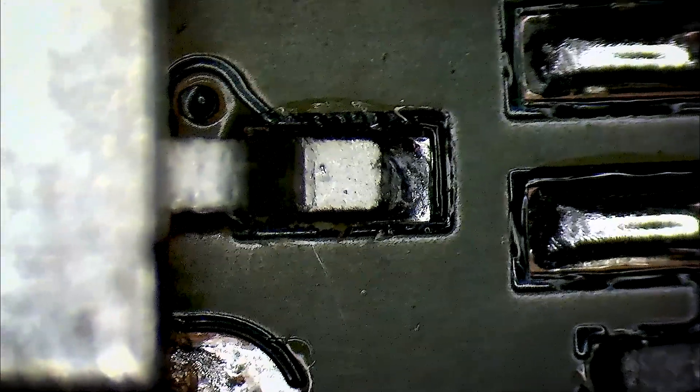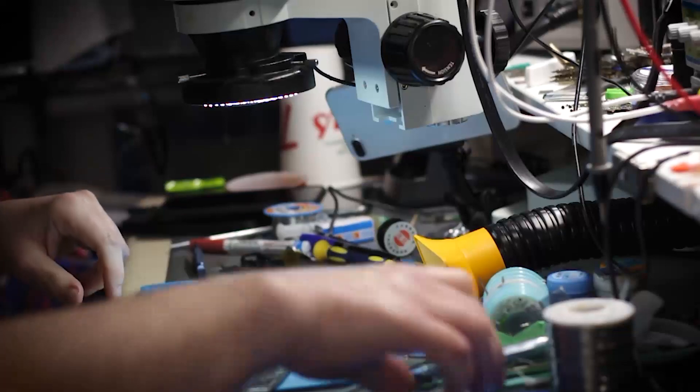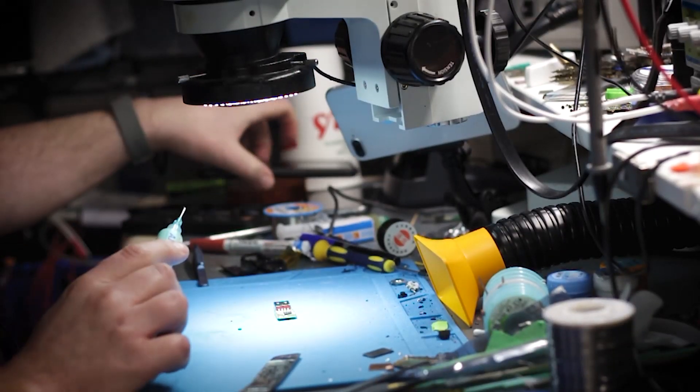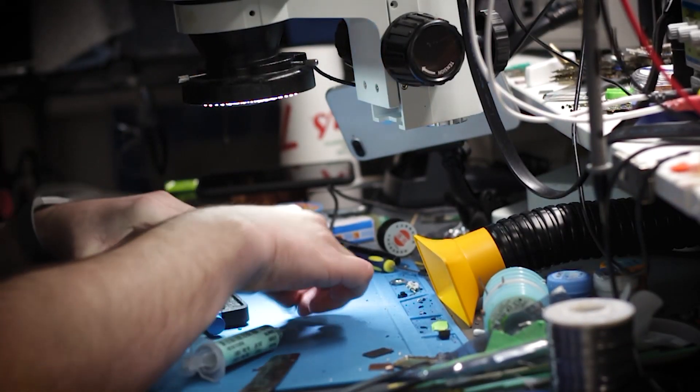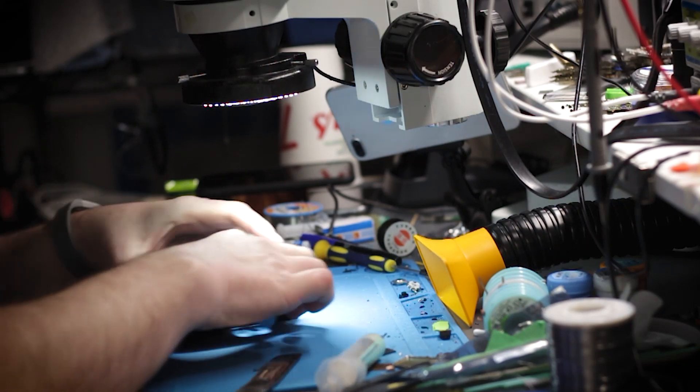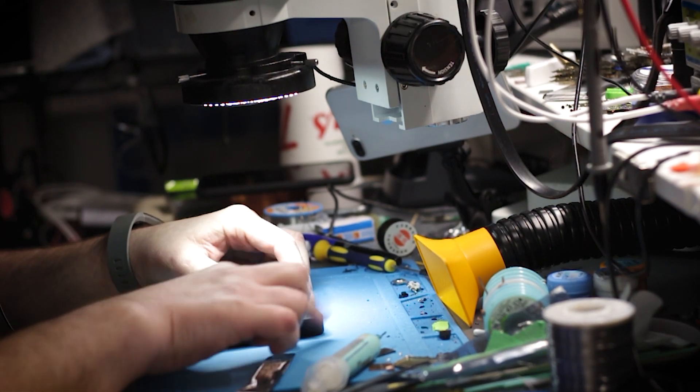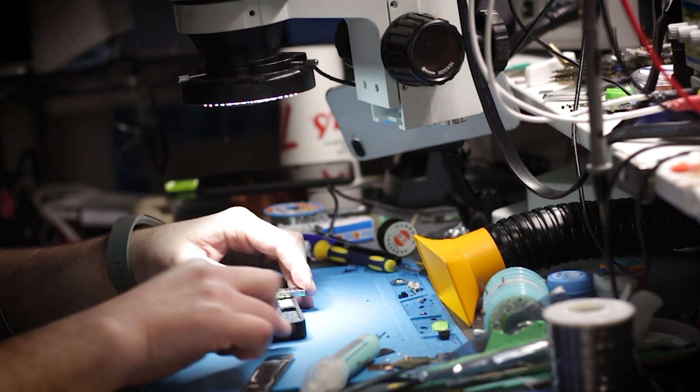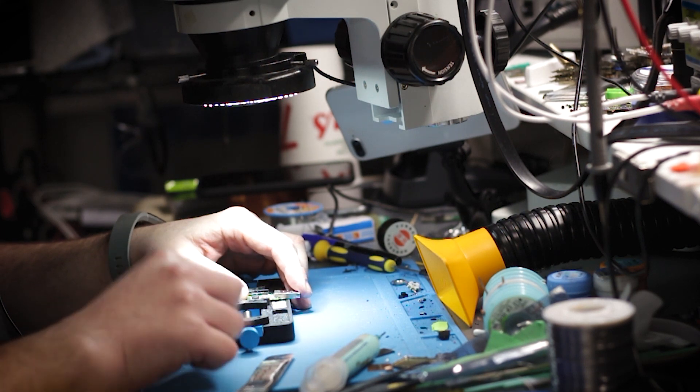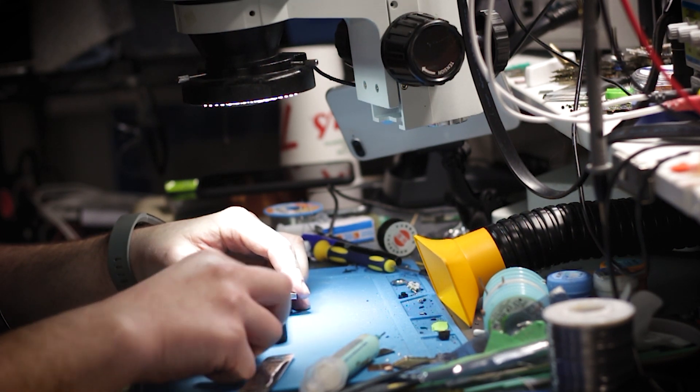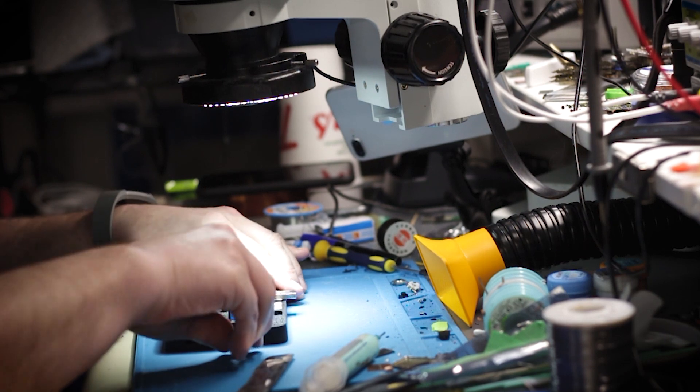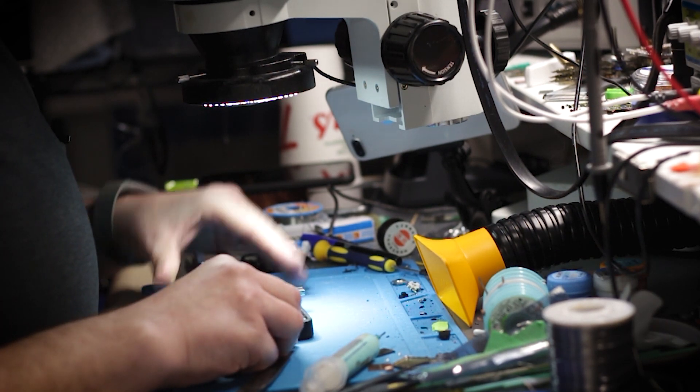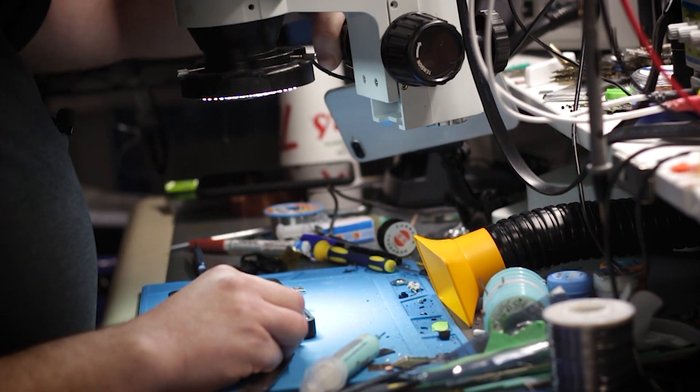Yeah, so I think a little bit of solder here and then we should be back in business with this one. Okay, so let's put it in a holder so it doesn't move around on us. And there it is. Let's fix the microscope.